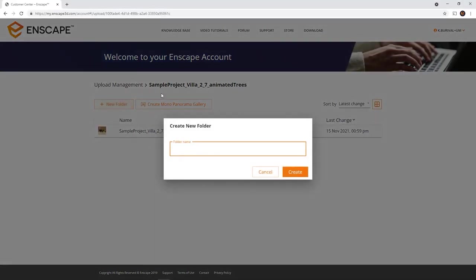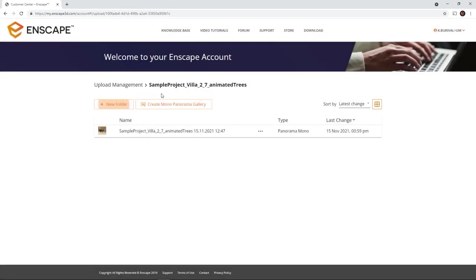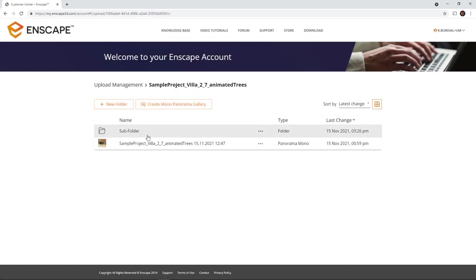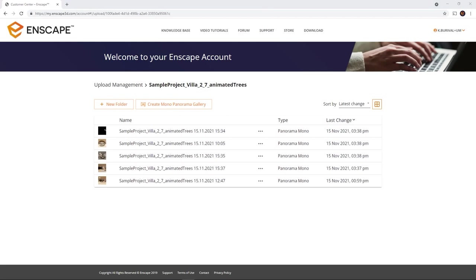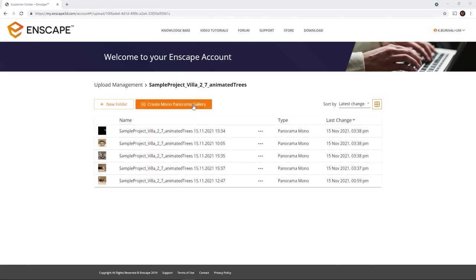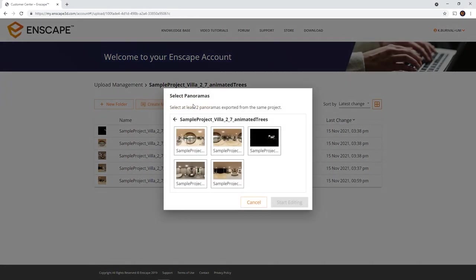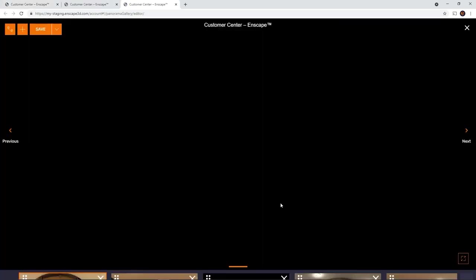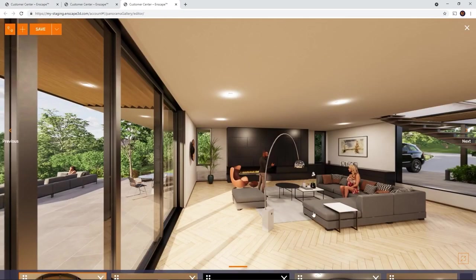Apart from this, you can create new folders using this button. And you can choose to create a Mono panorama gallery. This last button will open a window asking you to select the panoramas from this project to add to the gallery. You can still add and remove panoramas later on, but you can only add panoramas from one single project to a gallery. Click on Start editing to begin editing the gallery.